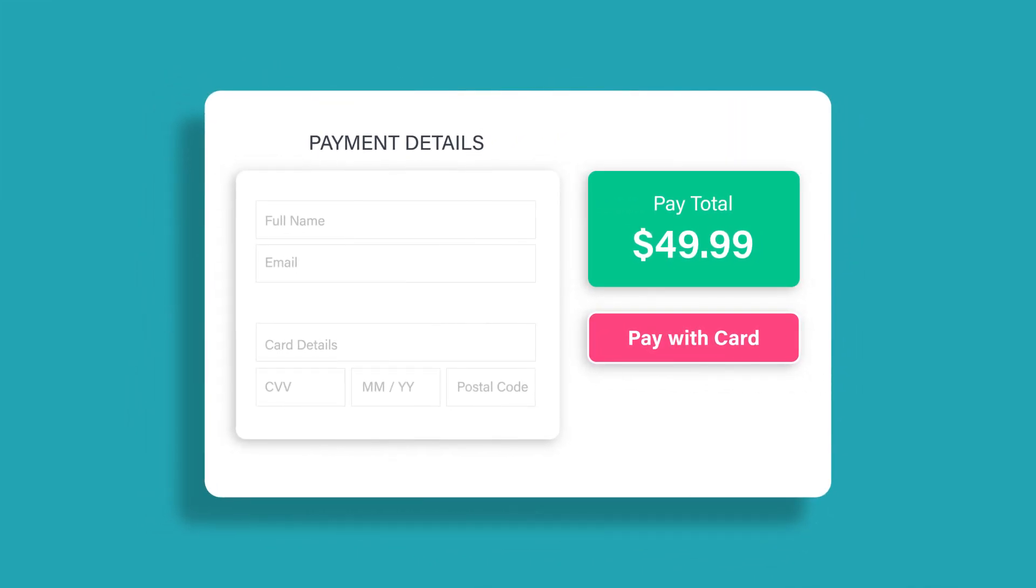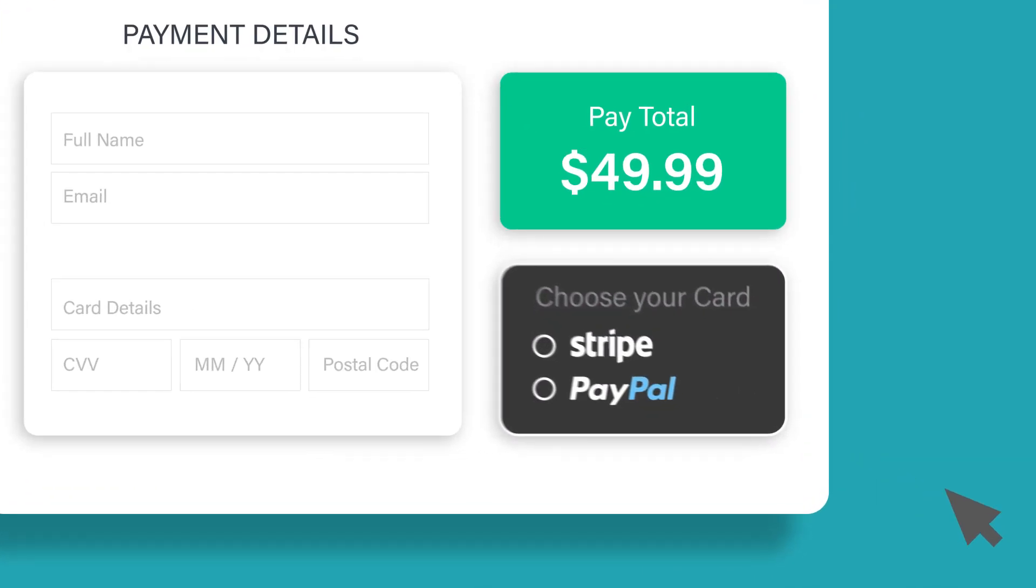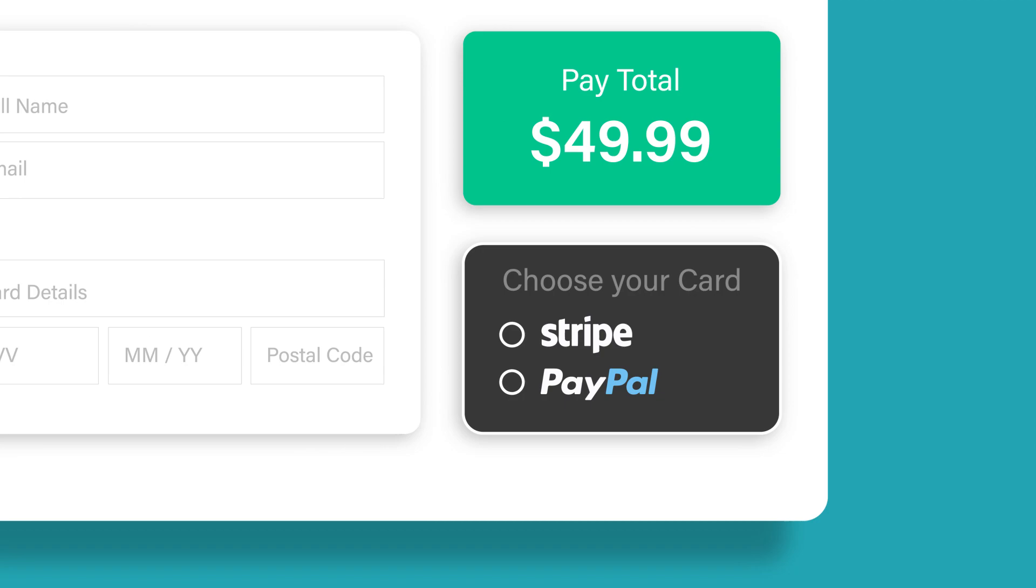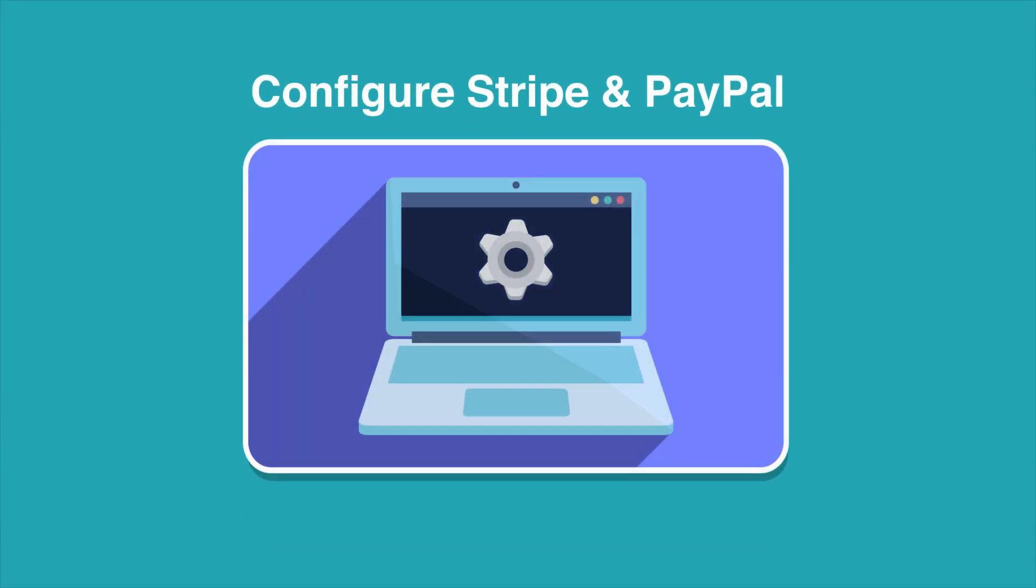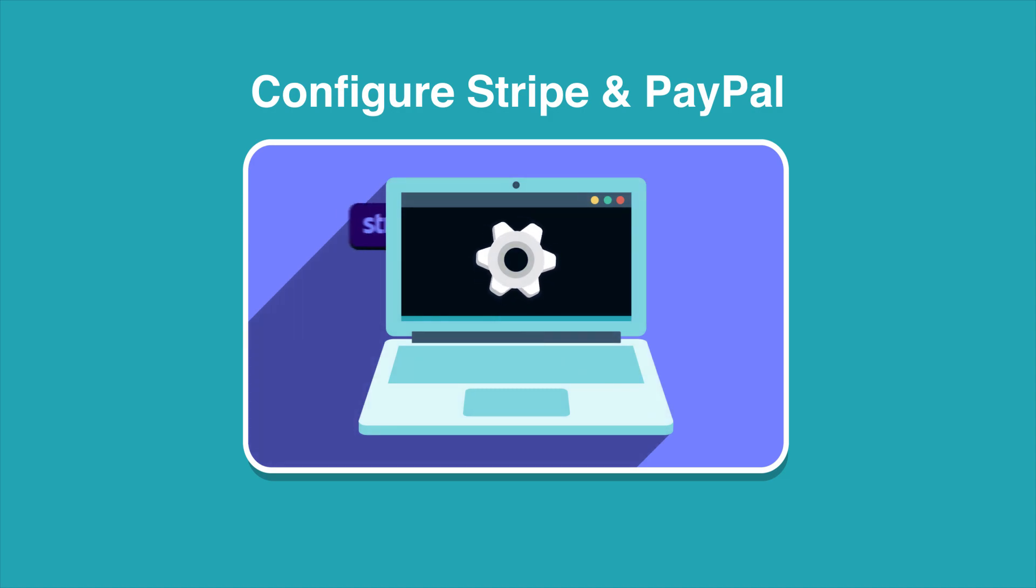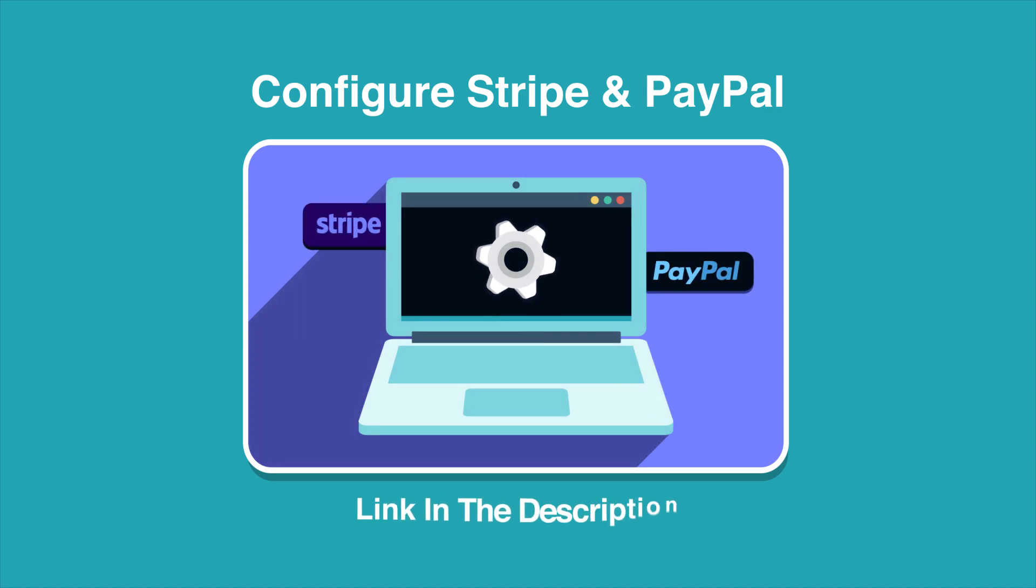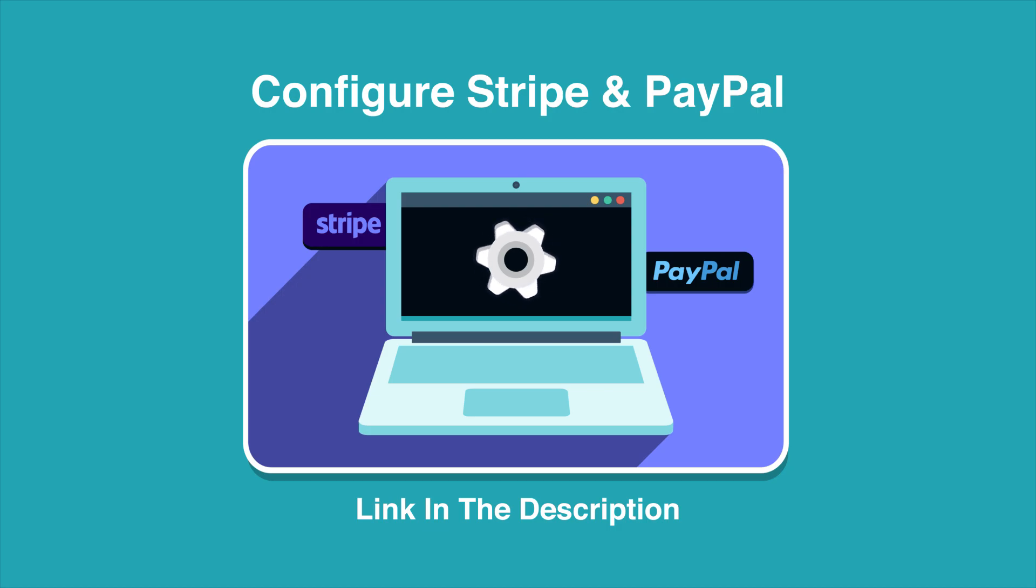You are now ready to design beautiful payment forms, receive payments with PayPal or Stripe and take your conversions to a whole new level. In the next video of this playlist, you will see how to configure Stripe and PayPal settings in WP Payform.